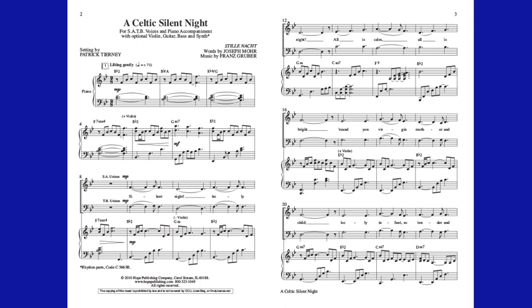And night, holy night. All is calm, all is bright.